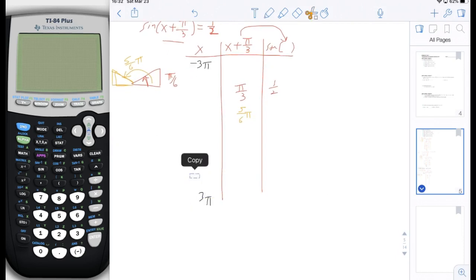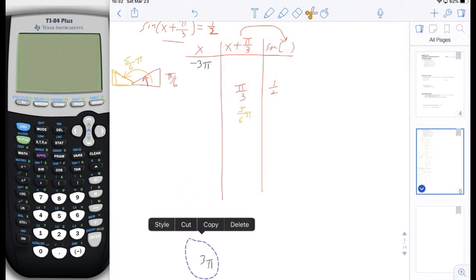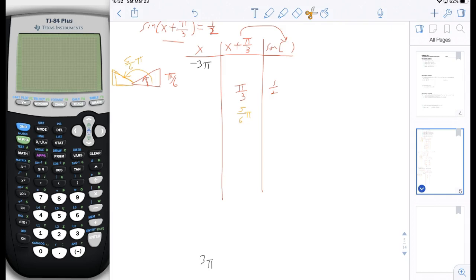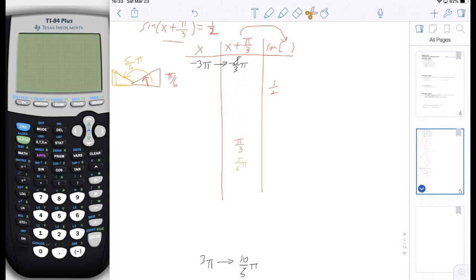Now we need to figure out: if x is negative 3 pi, what is the value of x plus pi over 3? That would be negative 3 pi plus pi over 3, which is negative 9 thirds pi plus 1 third pi, so it would be negative 8 thirds pi. If x is 3 pi, then x plus pi over 3 would be 9 thirds pi plus 1 third pi, which is 10 thirds pi. So it looks like our values of red pi over 6 and orange 5 sixths pi would be kind of in the middle, because we're going to start subtracting things now.